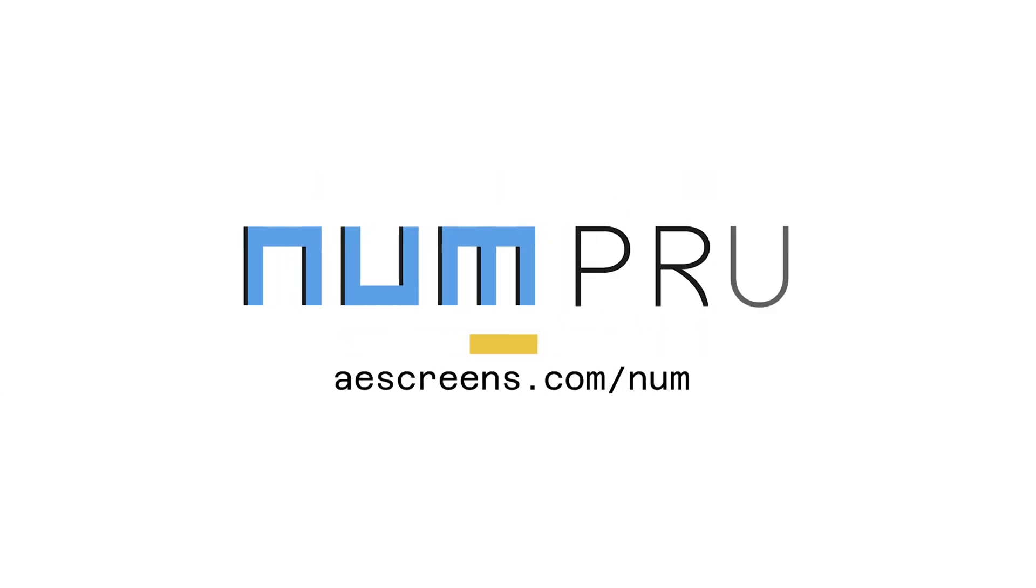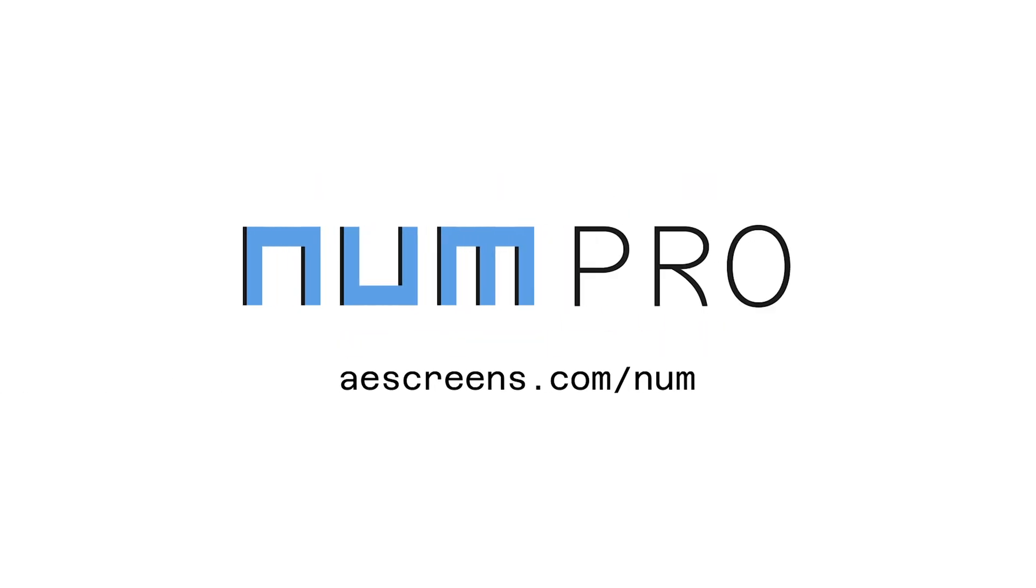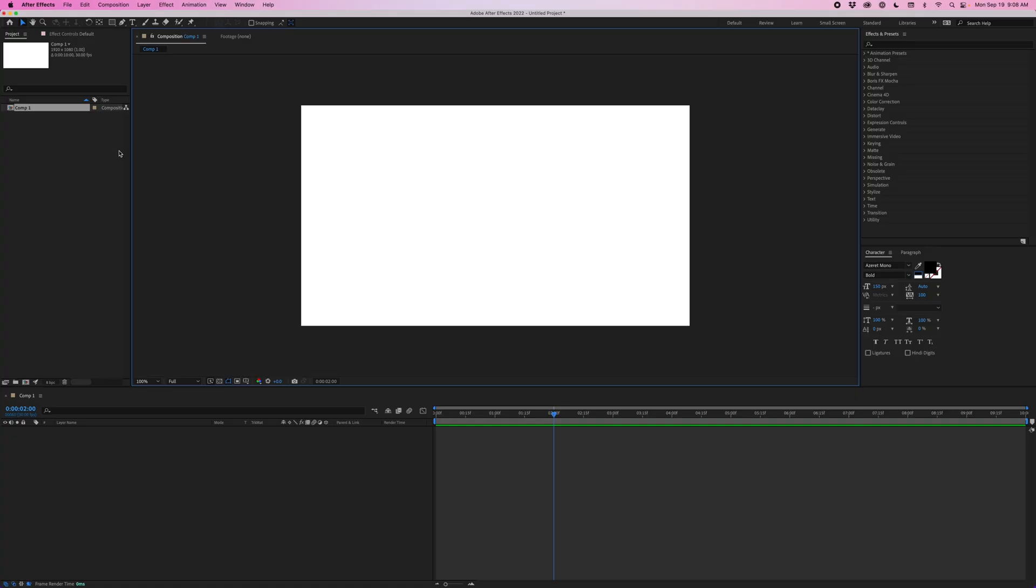NUM is a free After Effects preset. There's also NUM Pro which unlocks a few extra features. I'll be going over all the features in this video.